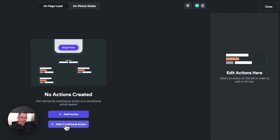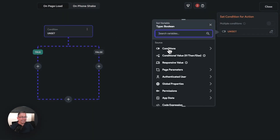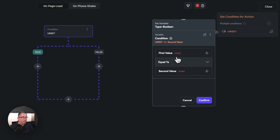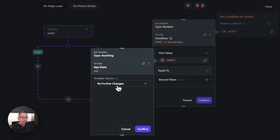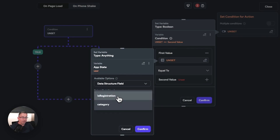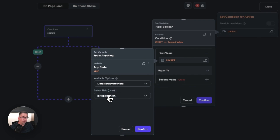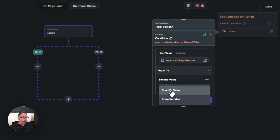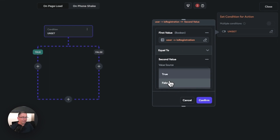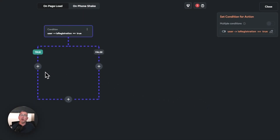Add a conditional action. Select 'single condition' for the first check. For the first value, go into app state and check the 'user' app state we created. Select 'data structure field' from available options, and choose 'is registration'. Hit confirm, and set it equal to true — this will be true when the user has just created their account, so we'll move in the positive direction.